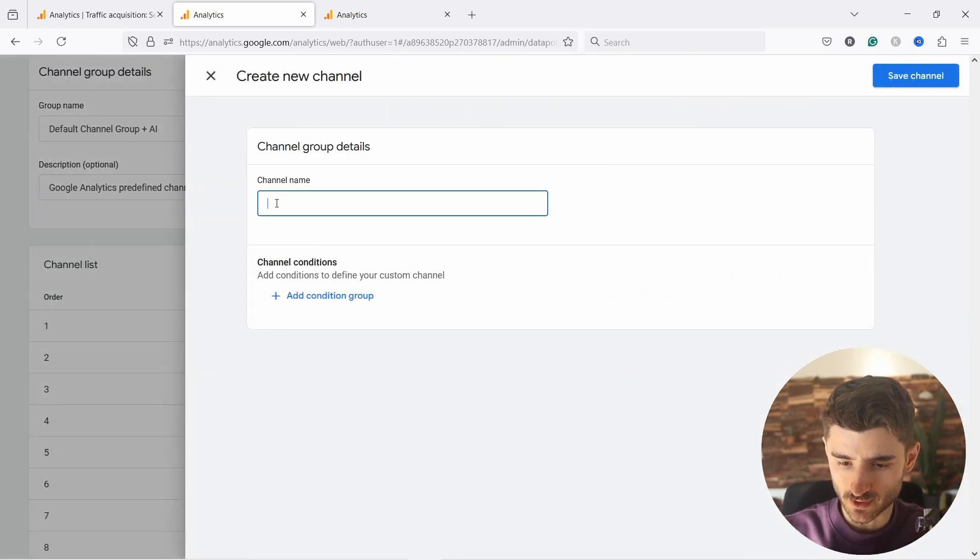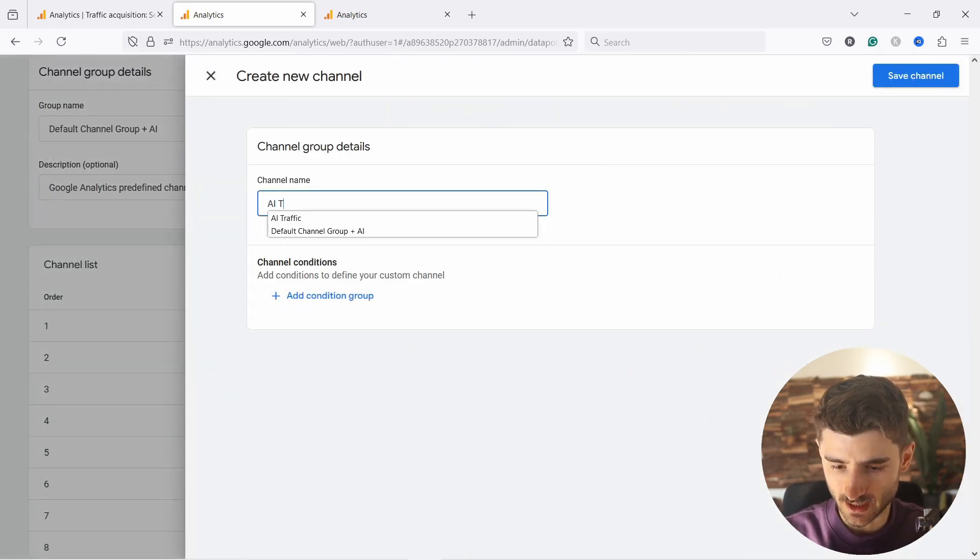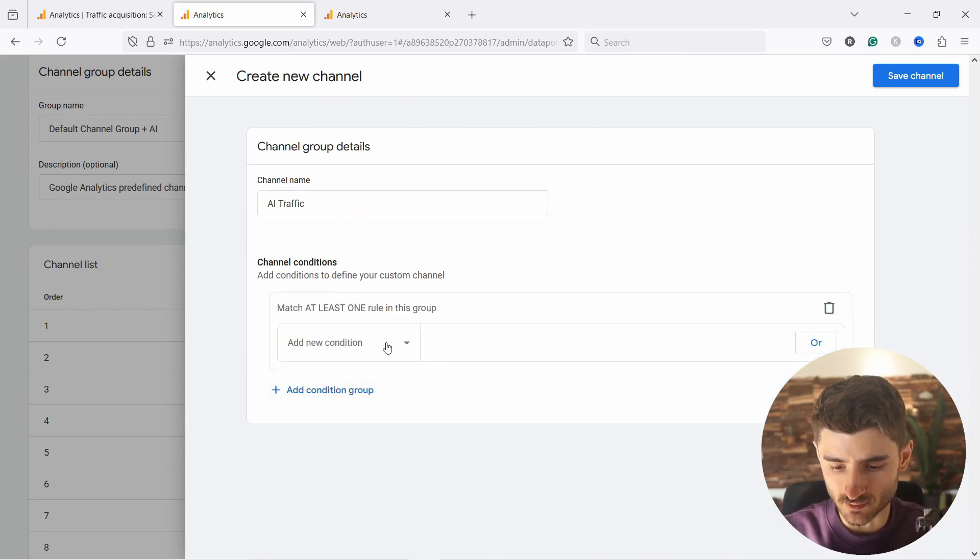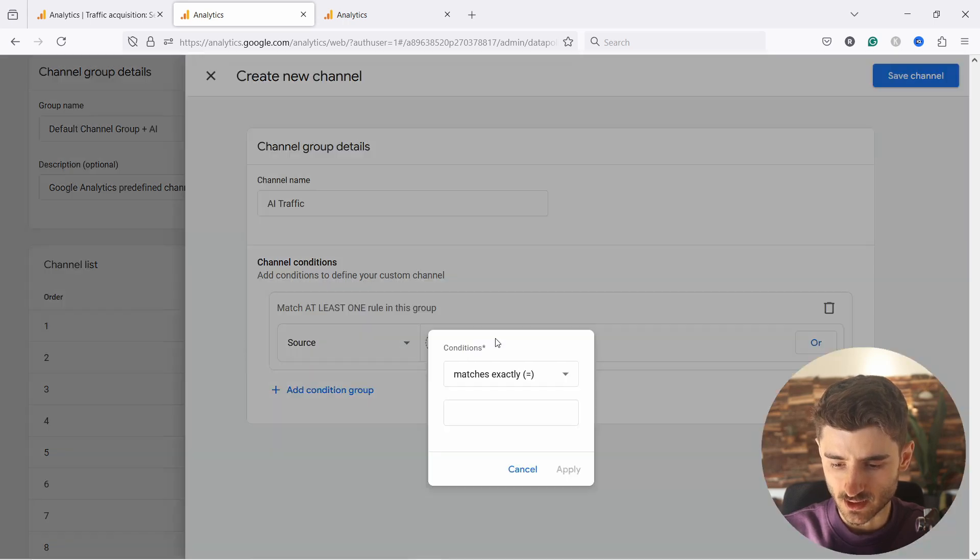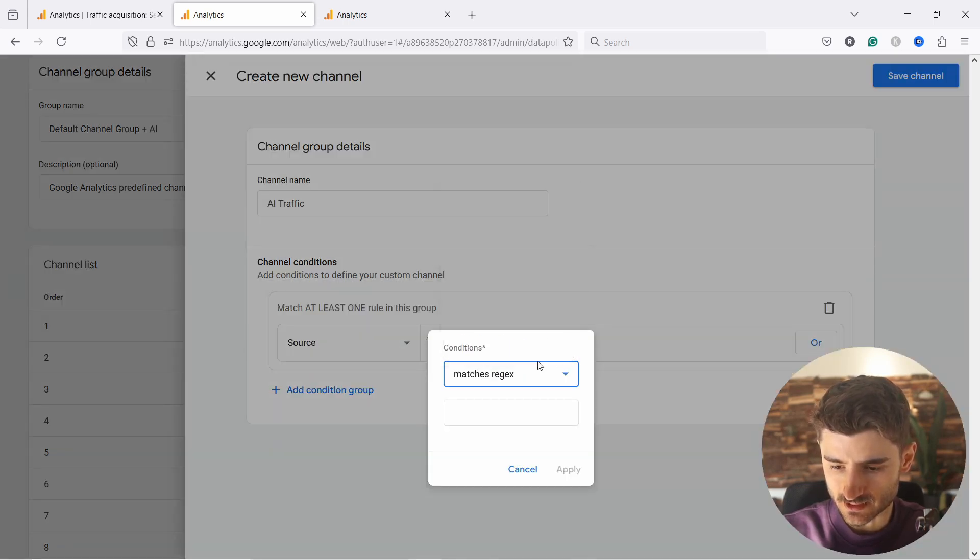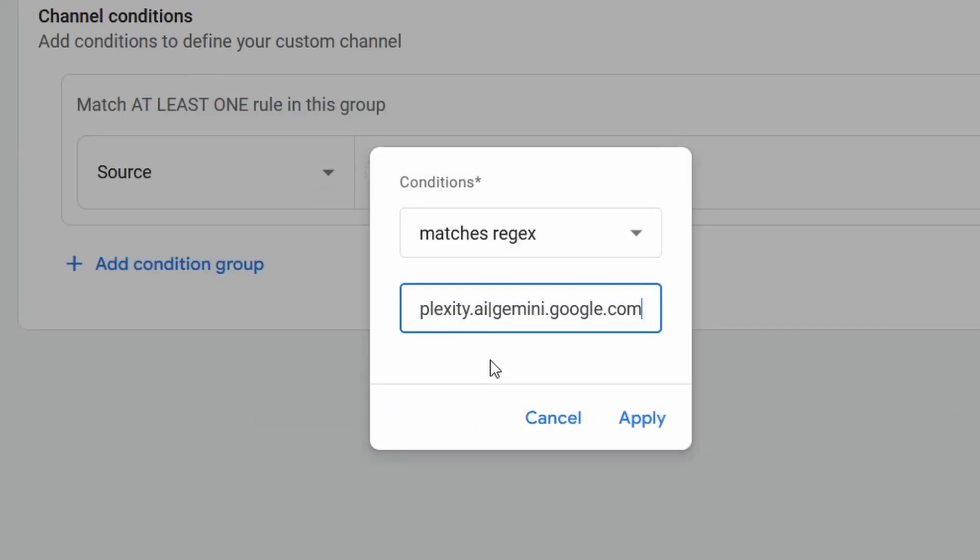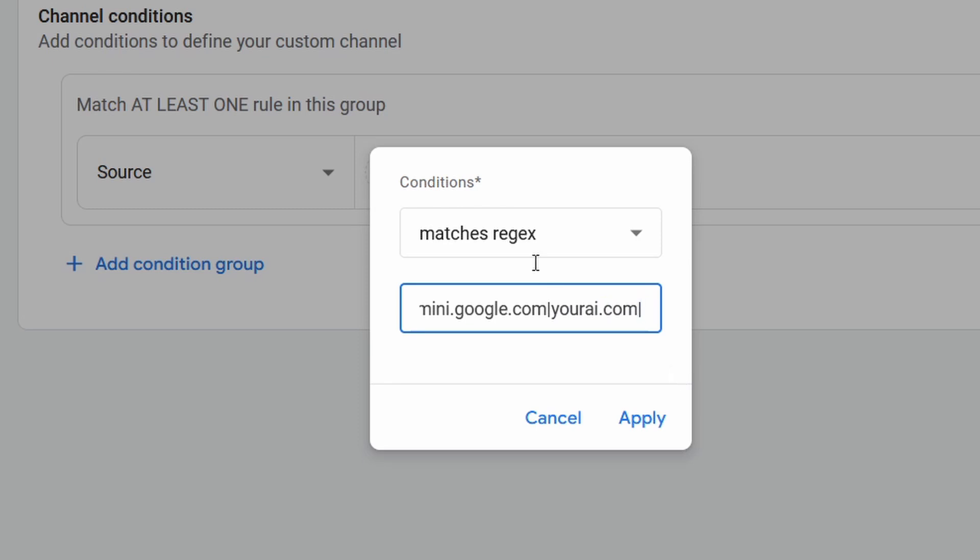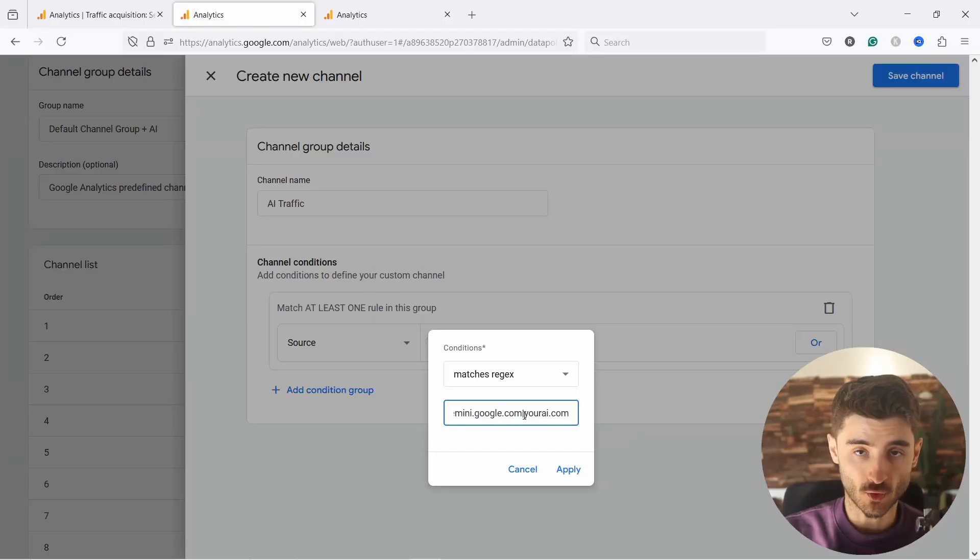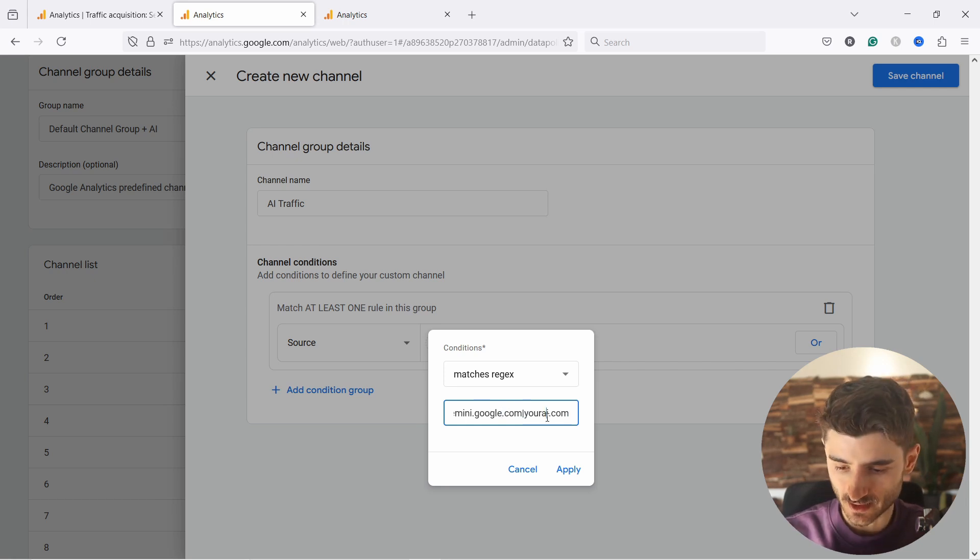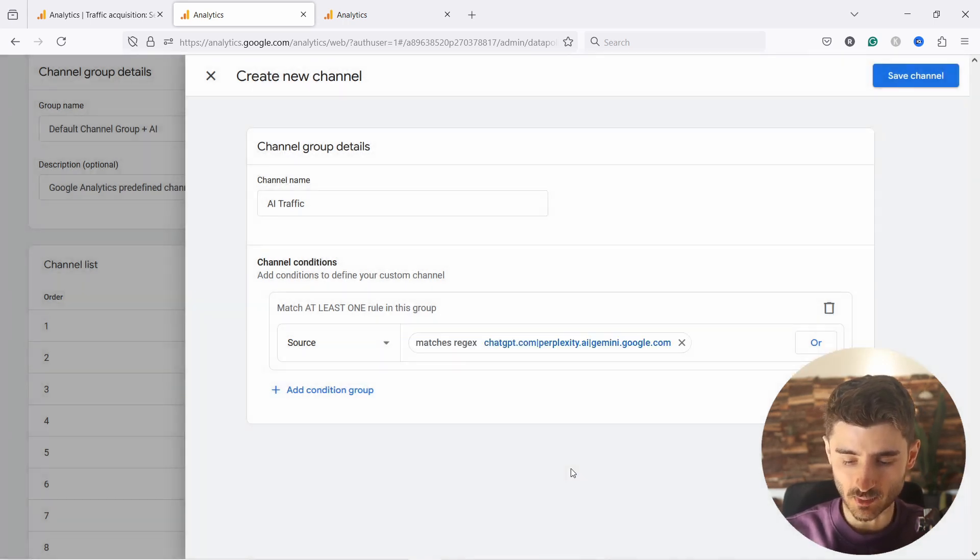And then what we need to do is add a new channel and we call this AI traffic. So like this, and then let's add a condition. Again, the condition will be exactly the same as before. We say just source and from here matches regex and add it like this. If at any point you want to add more things to this, remember to add this pipe sign and then you add your AI.com. And don't end this string in another pipe sign. Otherwise you'll just take everything into account. Basically the pipe sign means or, and it needs to be between your strings. So between the different AIs. So let's remove it and then click on apply.